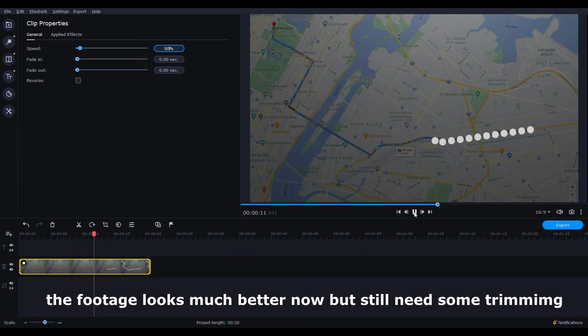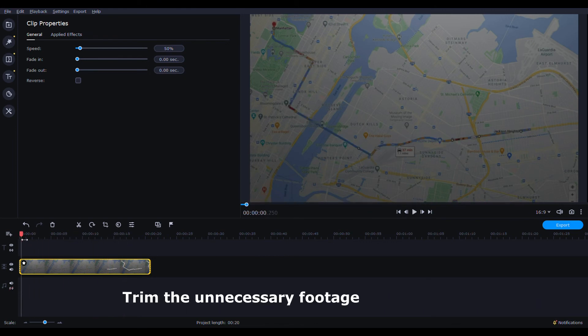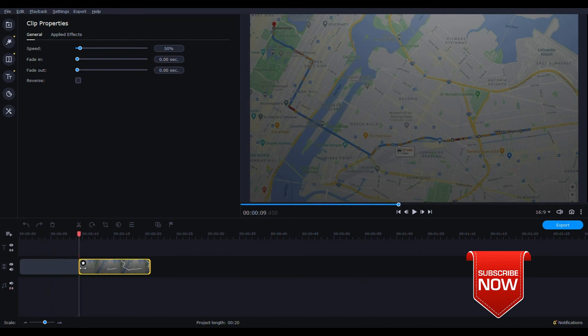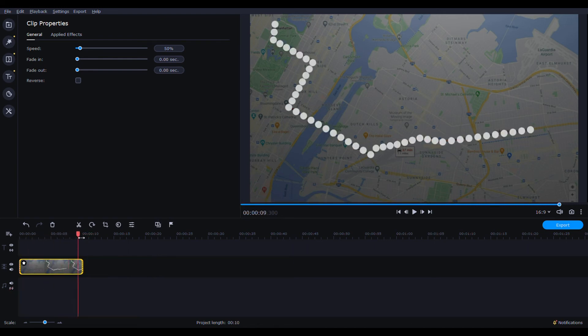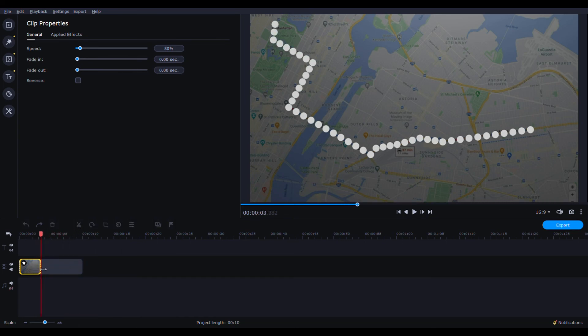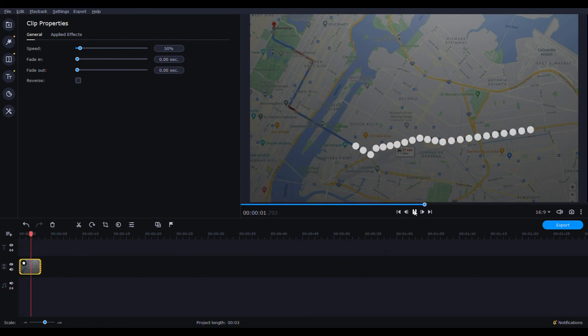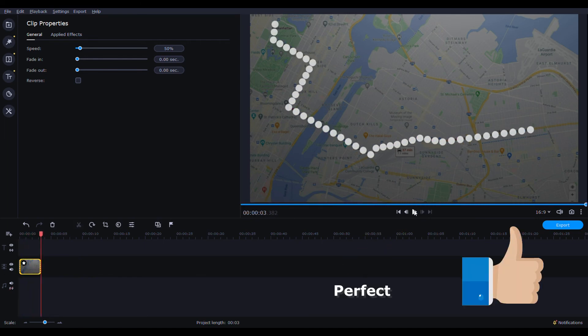The footage looks much better now but still needs some trimming. Clip the unnecessary footage. Okay, that should look pretty good.